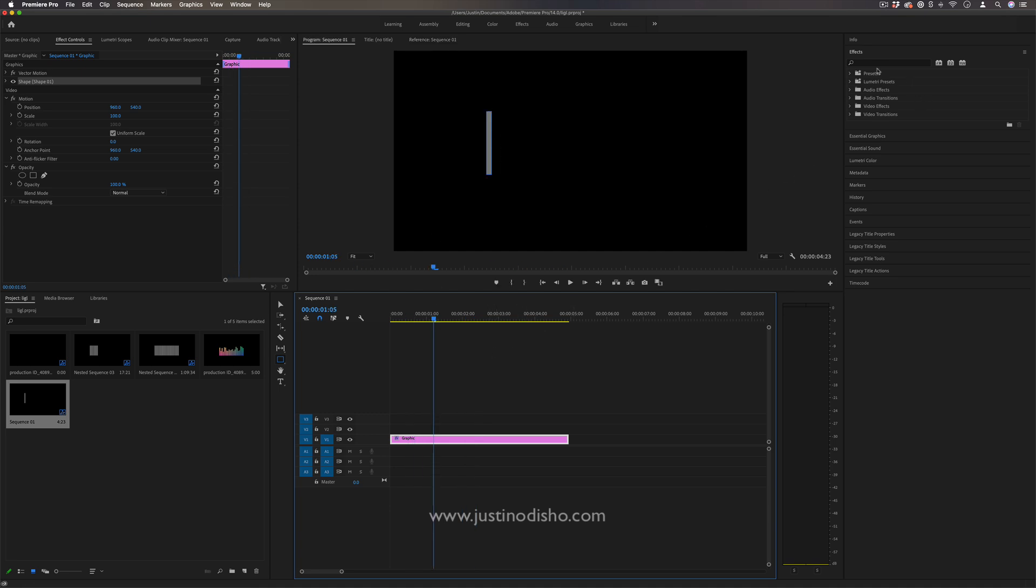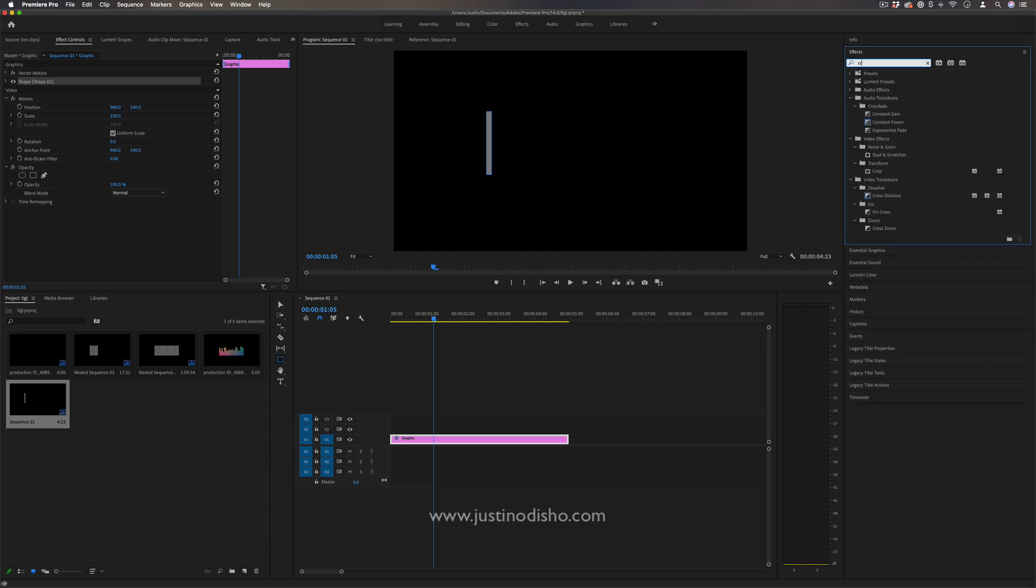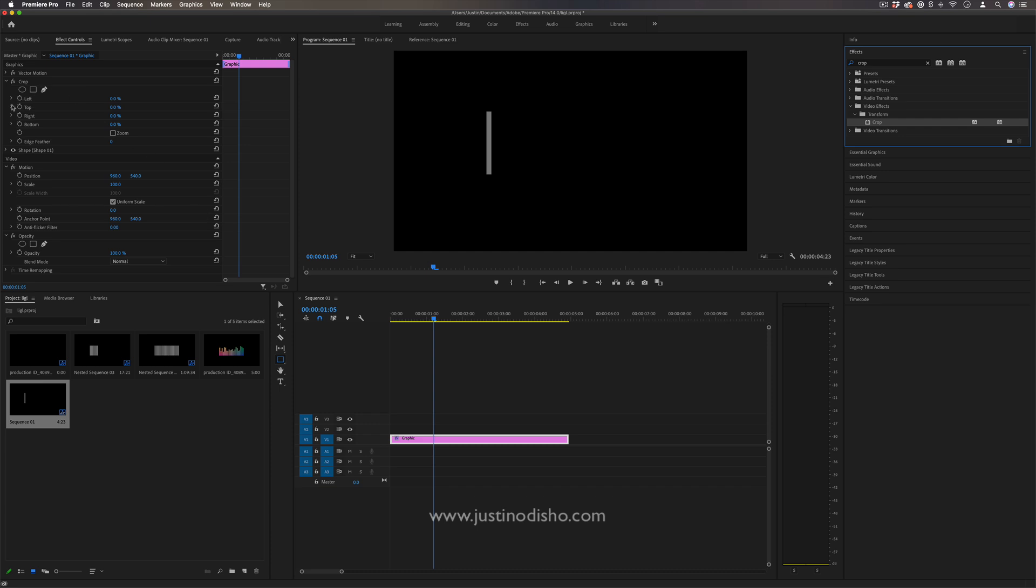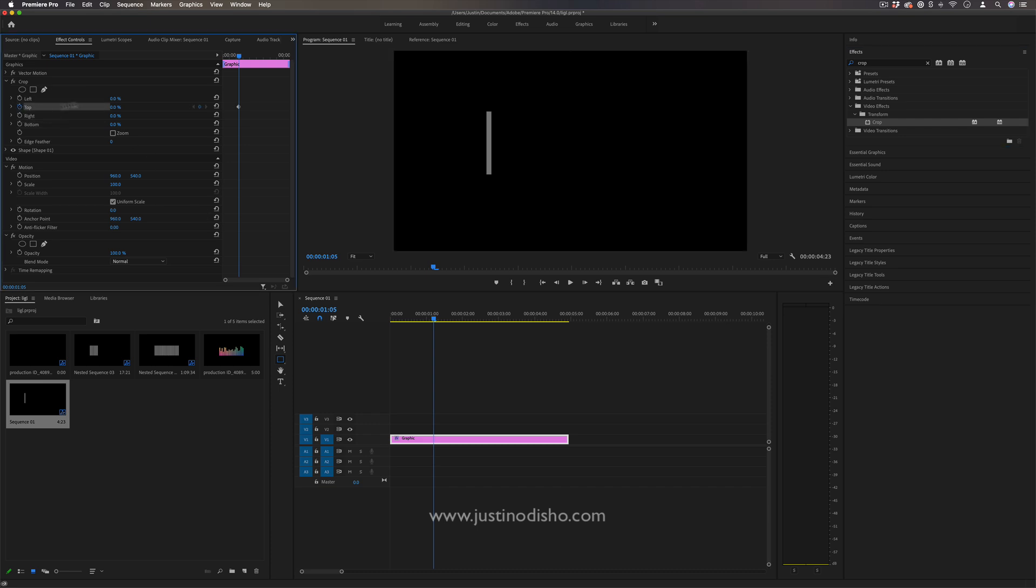So I'm going to do that by heading over to the effects panel and finding the crop effect and then using the crop effect, I'm going to add a keyframe on the top parameter. So I'll click the stopwatch icon and I want to increase the top amount so that you can see the bar start to go down.